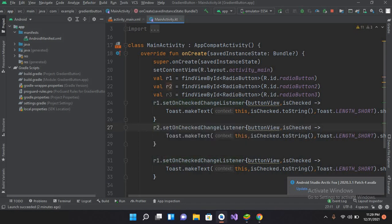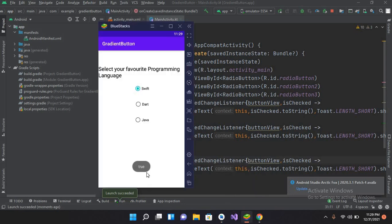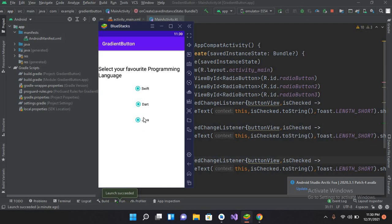Now if I run this on the emulator — the application is running. If I select 'Swift' it shows true, but if I select it again I can't uncheck it. This is the key difference between a radio button and a checkbox: once a radio button is checked it cannot be unchecked. I can check the second and third buttons and they all show true independently. When we enclose them in a radio group, selecting one will automatically uncheck the others — we will cover that in the next video.